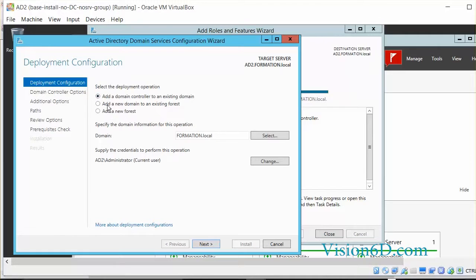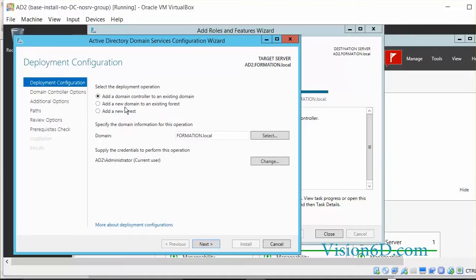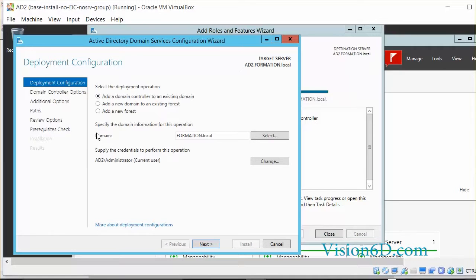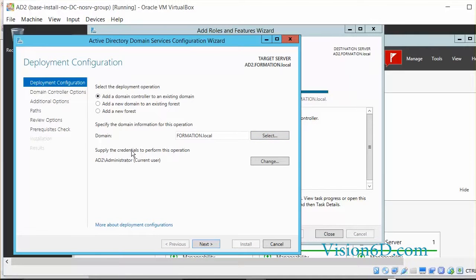As you can see here, we could add a domain controller to an existing domain, or we could add a new domain to an existing forest, or add a new forest. In our case the domain already exists. So what we are going to do is add a domain controller to an existing domain. Here the domain that was found is formation.local. And here they will say supply the credential to perform this operation. AD2 administrator is the current user.